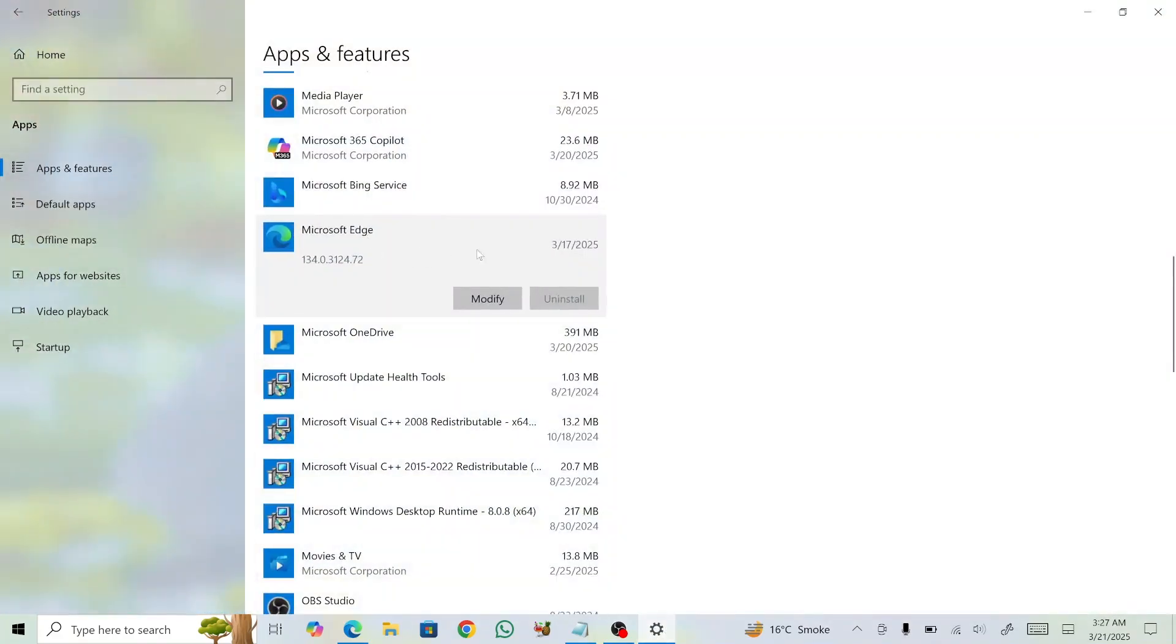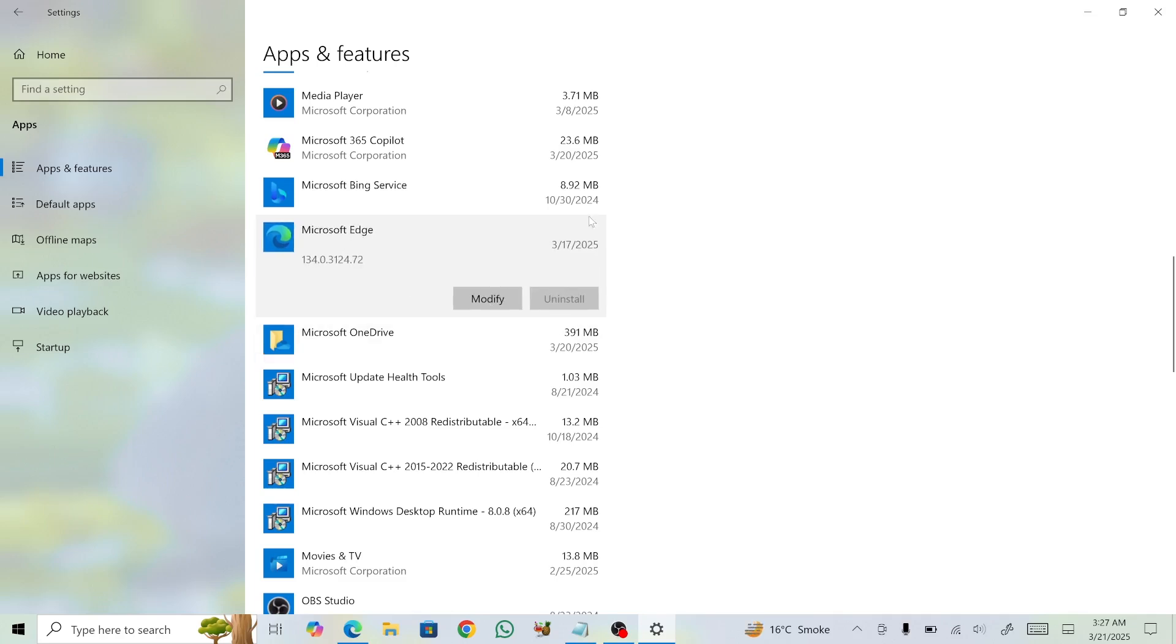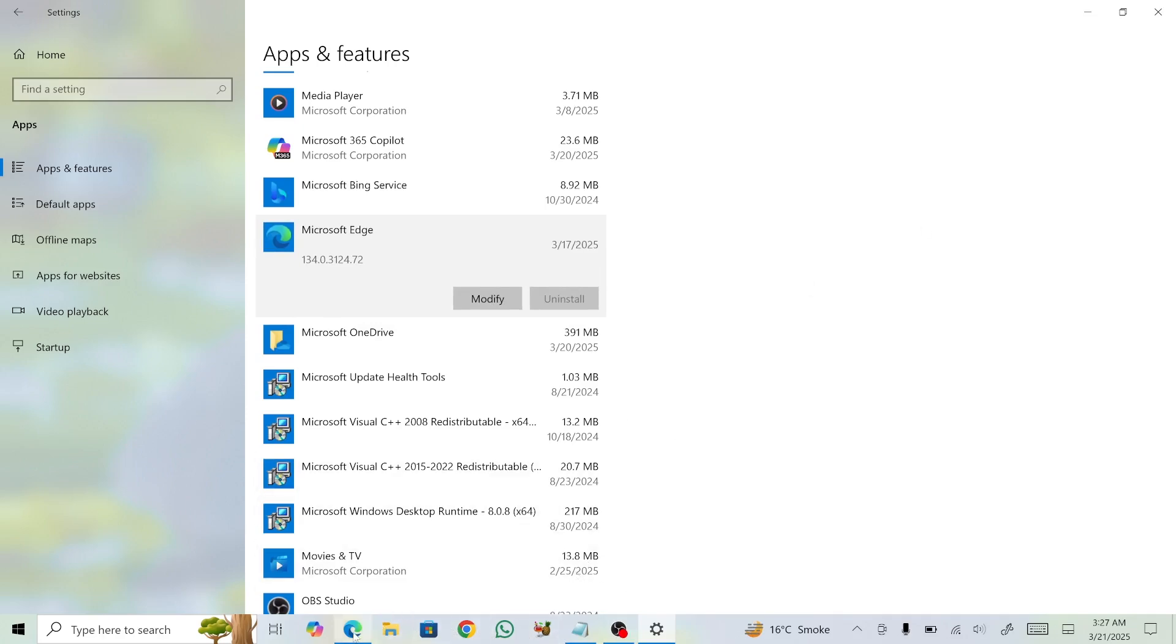Unfortunately, Windows 10 does not allow you to uninstall Edge through the settings, as the option is blocked. This makes the process slightly more complicated than removing other apps. However, I'll guide you through the steps so you can quickly and easily remove Microsoft Edge from your system.